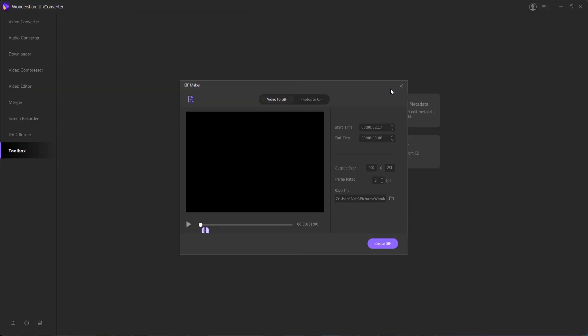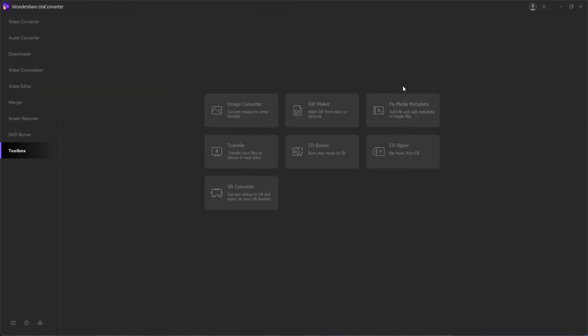That's going to do it for this video guys. I hope you enjoyed. That's how to make GIF files using Wondershare Uniconverter.